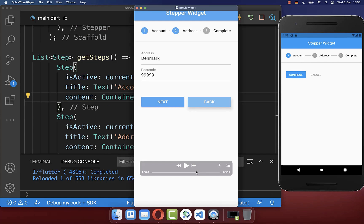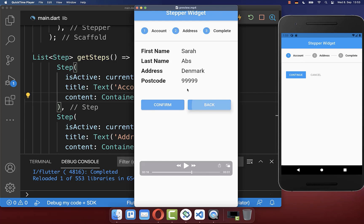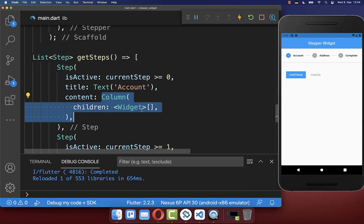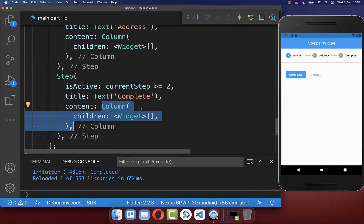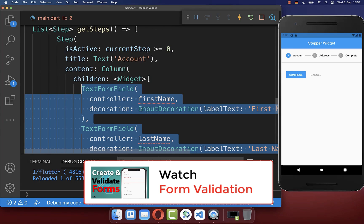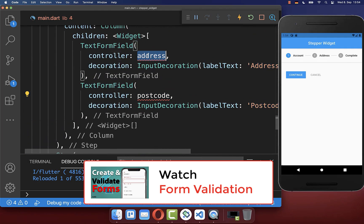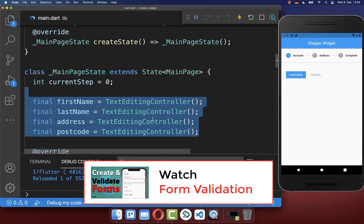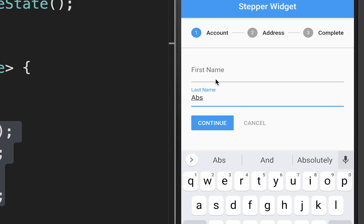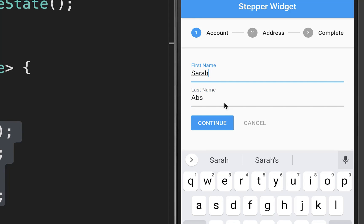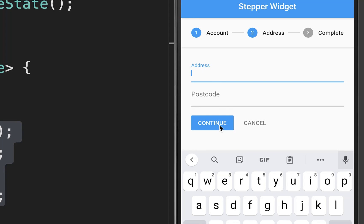Next we want to create the content of each step — the widget displayed between the stepper header and the buttons. You have the content property where you can set any widget. In my case I put text fields inside for each step, and create a TextEditingController in our state for each one.